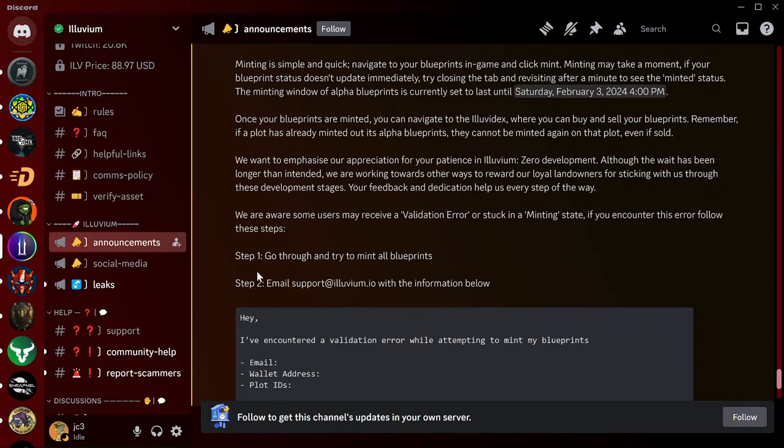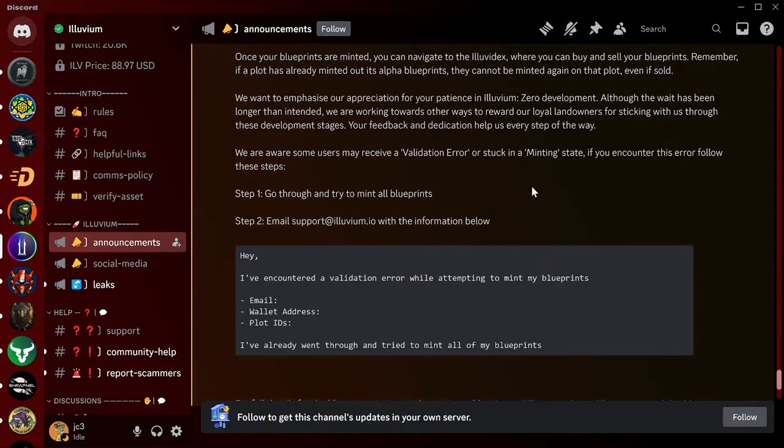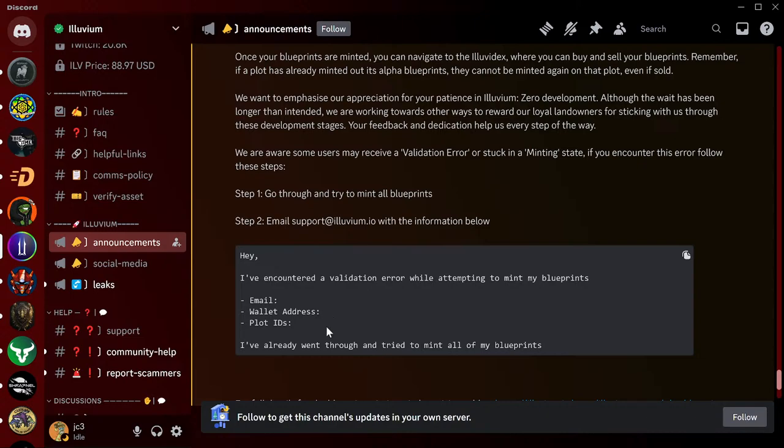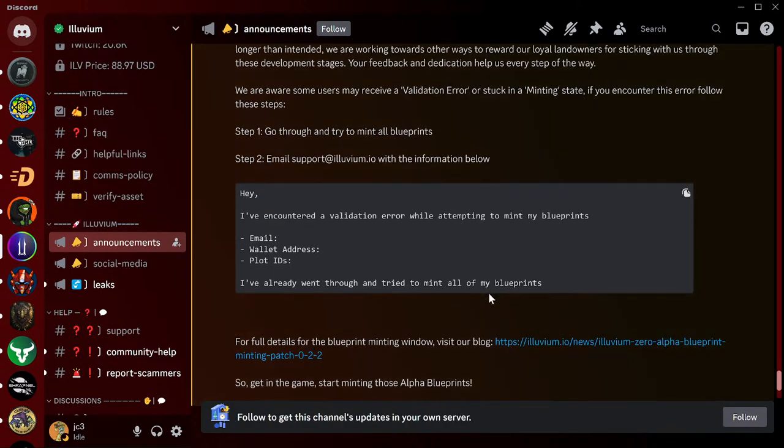I would say you could do what I did and click on another land or log out and log back in. I would add a little step 1.5 here and then come back and see if it minted. But if that didn't work, step two: email support at illuvium.io with the following information.